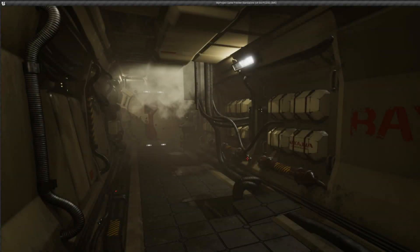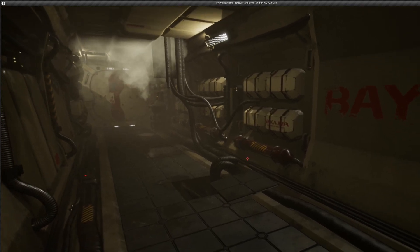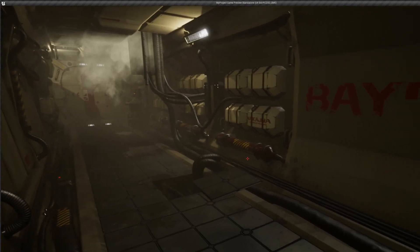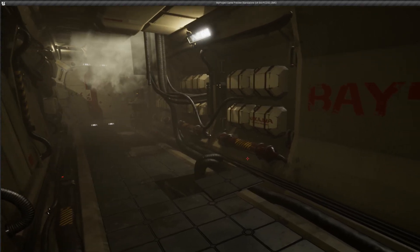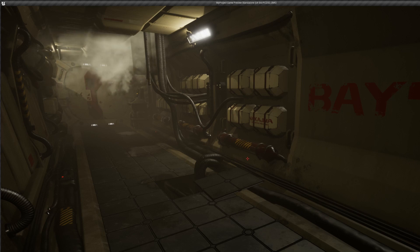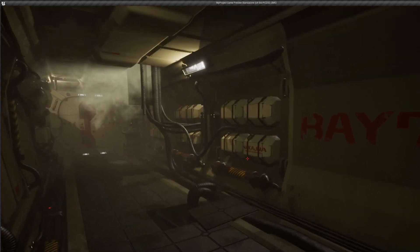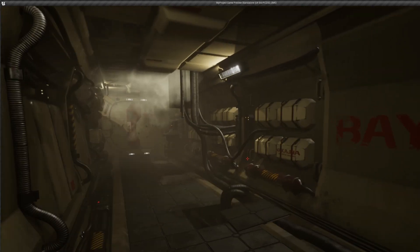Hi there everyone, it's Jaakko here. I wanted to make a breakdown of this Unreal Engine 4 level piece, which I did recently for my own portfolio. I just want to go through some of the techniques that I used and some of the workflows that I found to be really useful, so let's take a look.